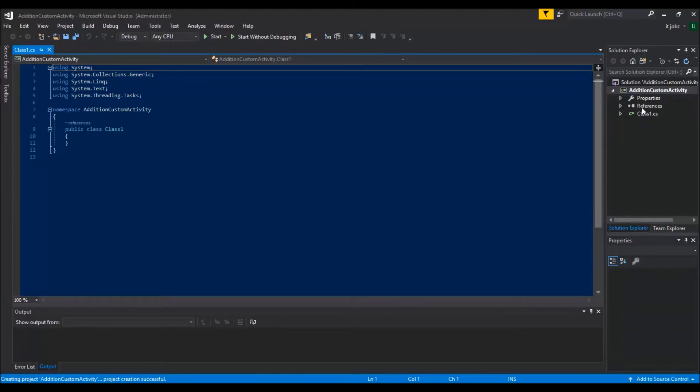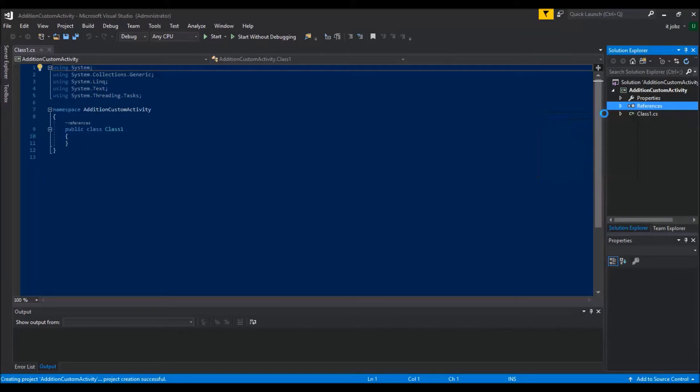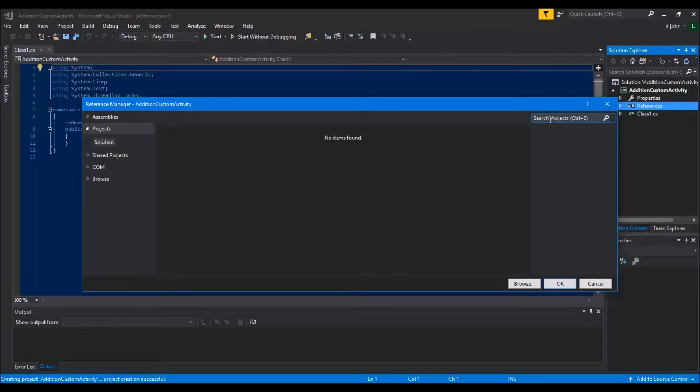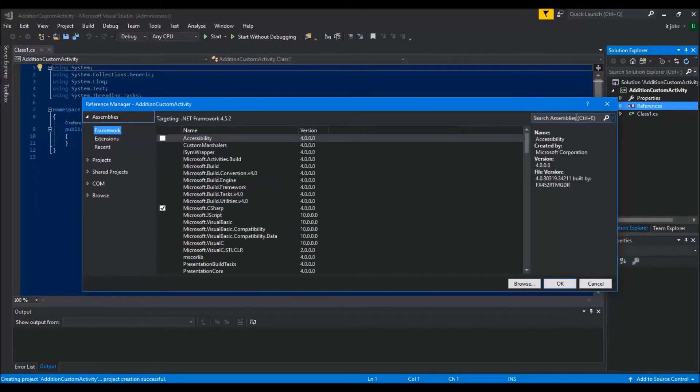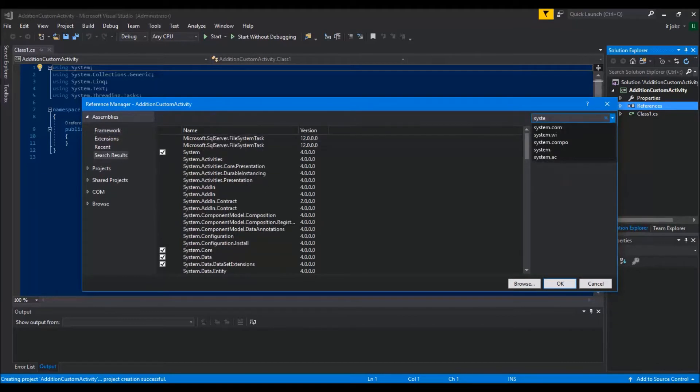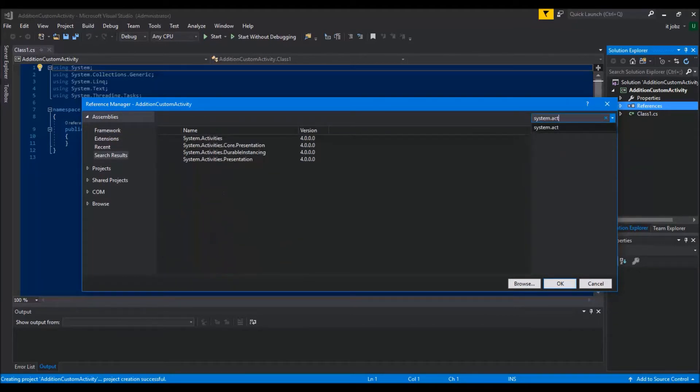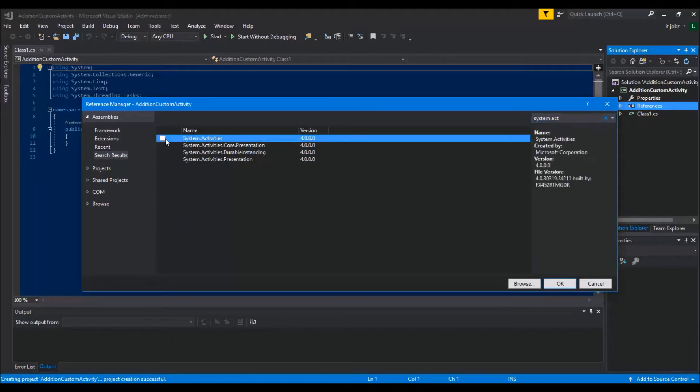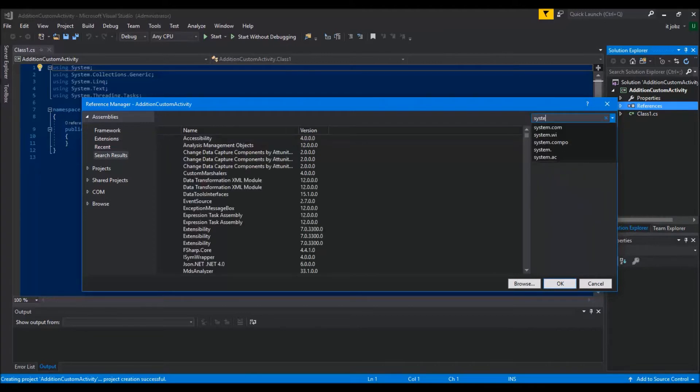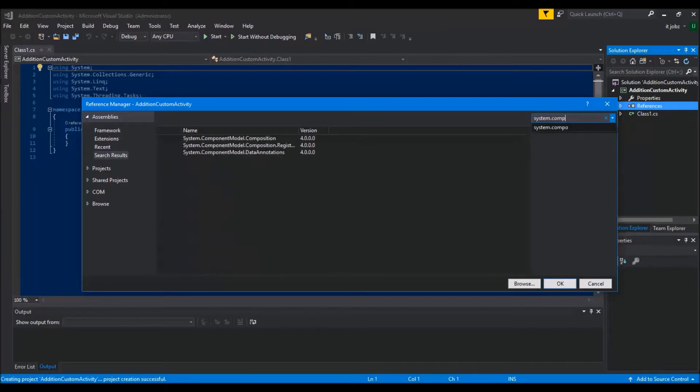Add two references: first for System.Activities, and the second one for System.ComponentModel.